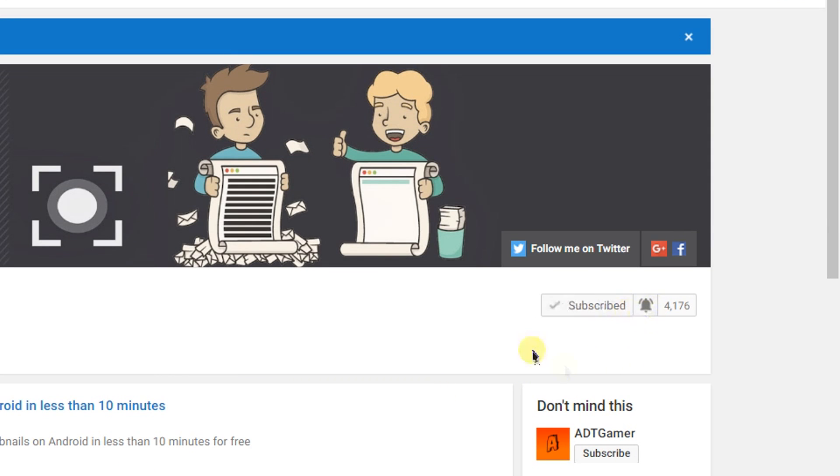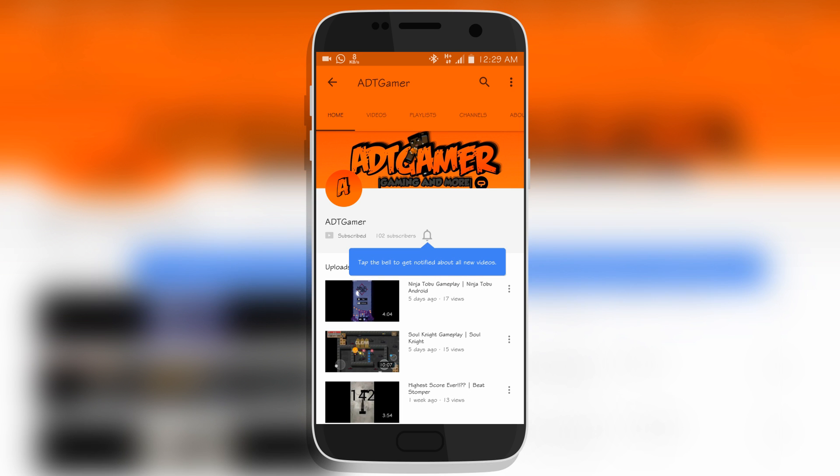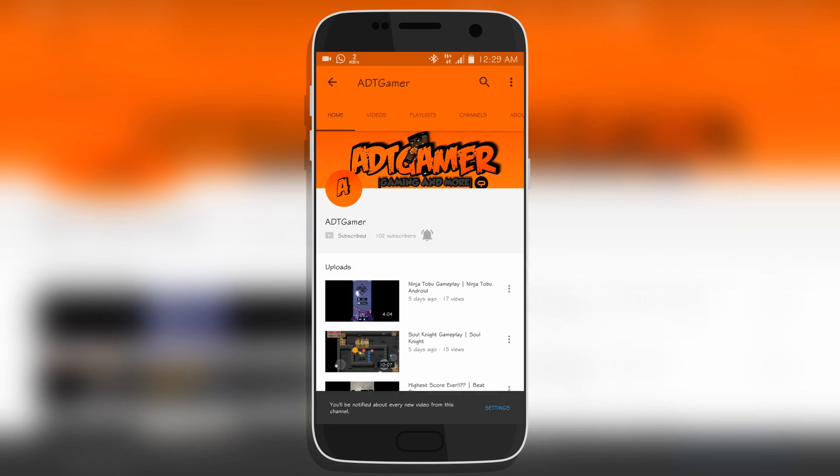Next to the subscribe button you see a bell icon. Just click on it and you'll get notified as soon as I upload a video. Same with those people on mobile, you don't have anything to miss doing that. So with that said, let's begin.